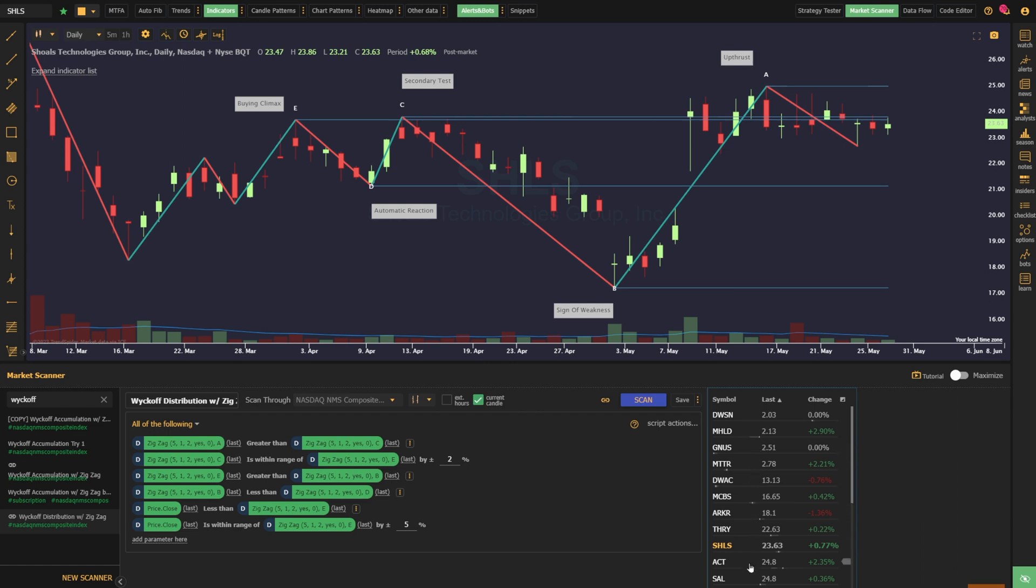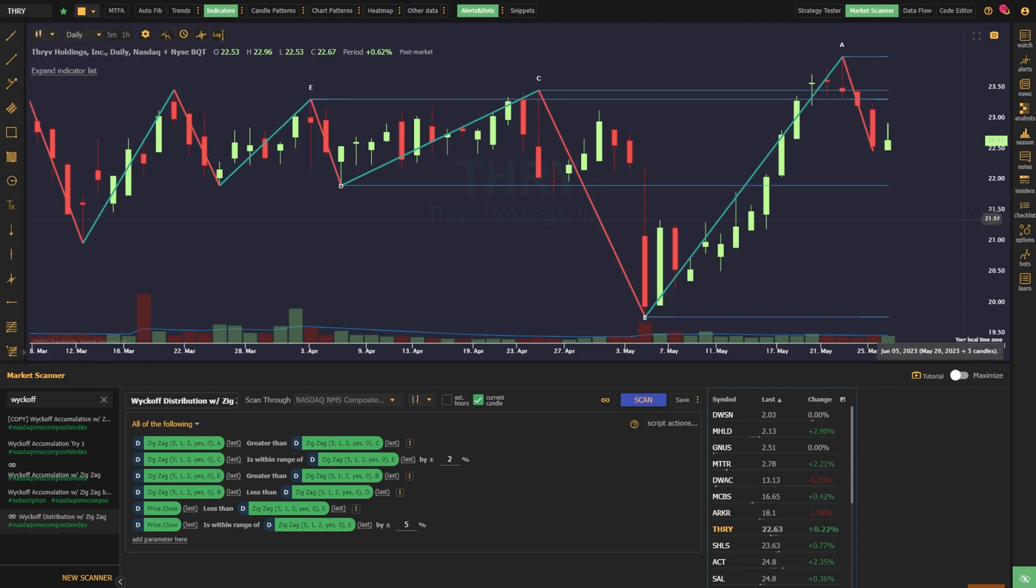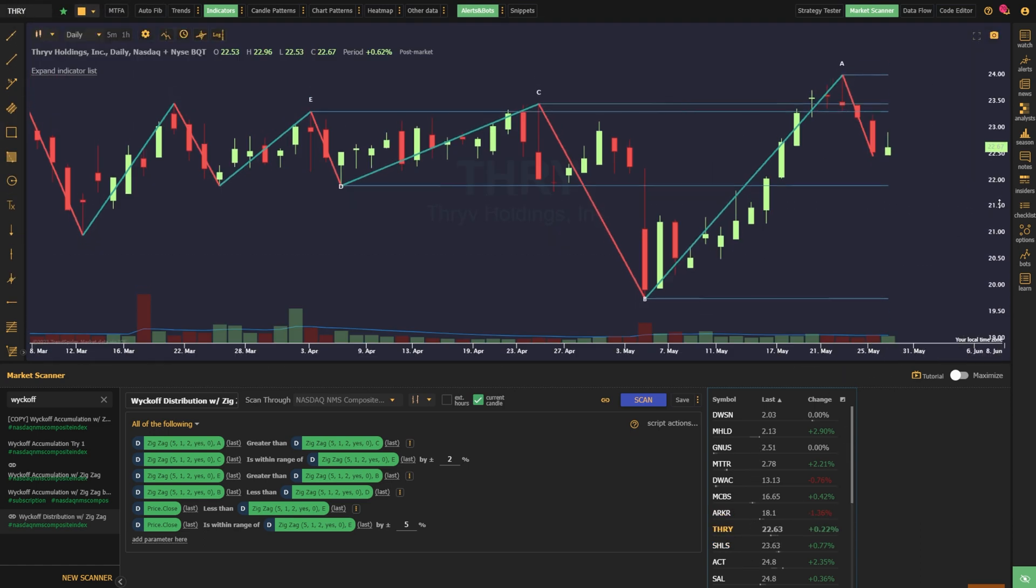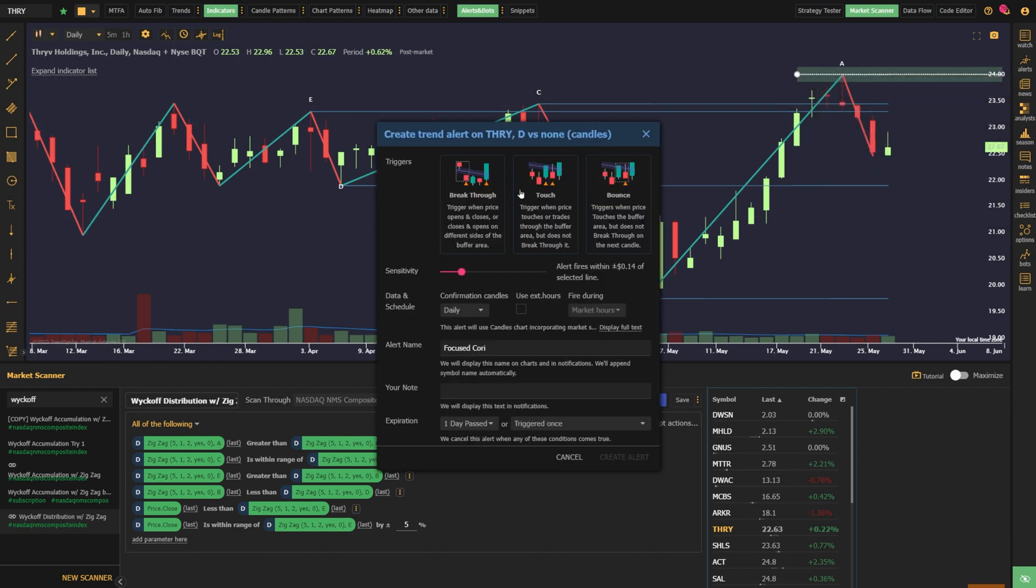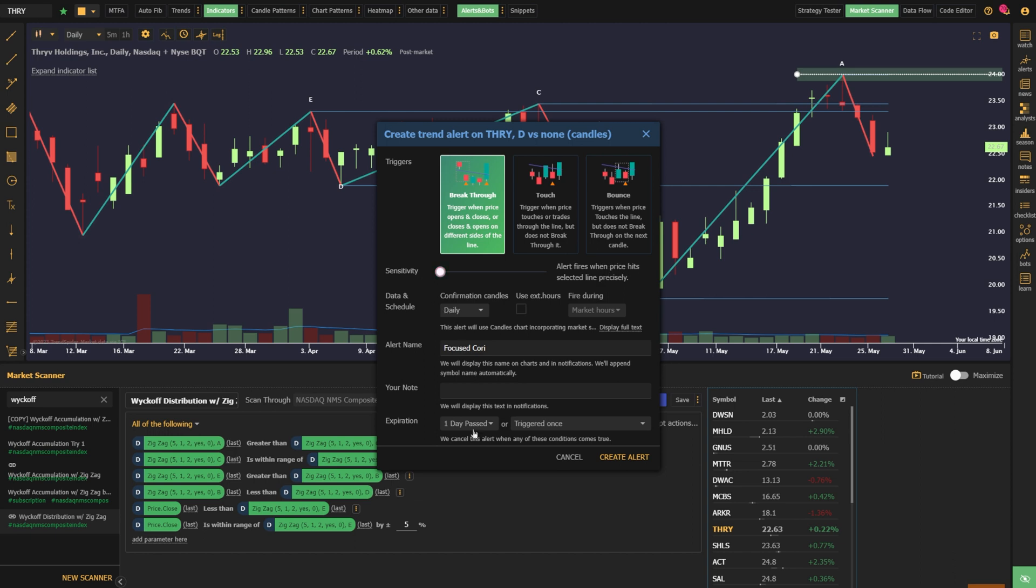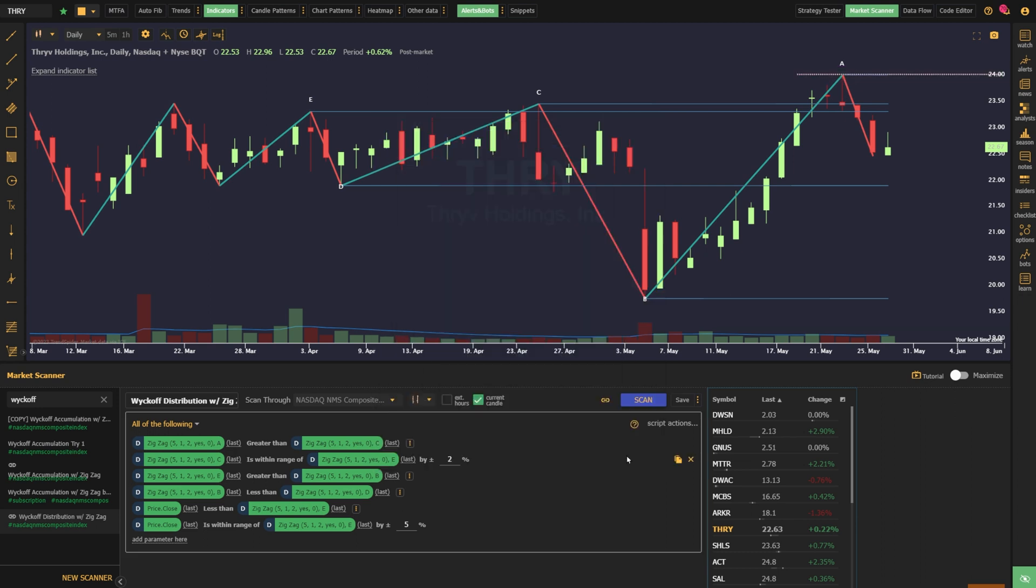After we run this scan and find all the names meeting this criterion right now, we can click through the list to find the best looking actionable setup. Once we've found it, we can use our horizontal line tool to create alerts at all the important levels, only taking action when the price is exactly where we want it to be.